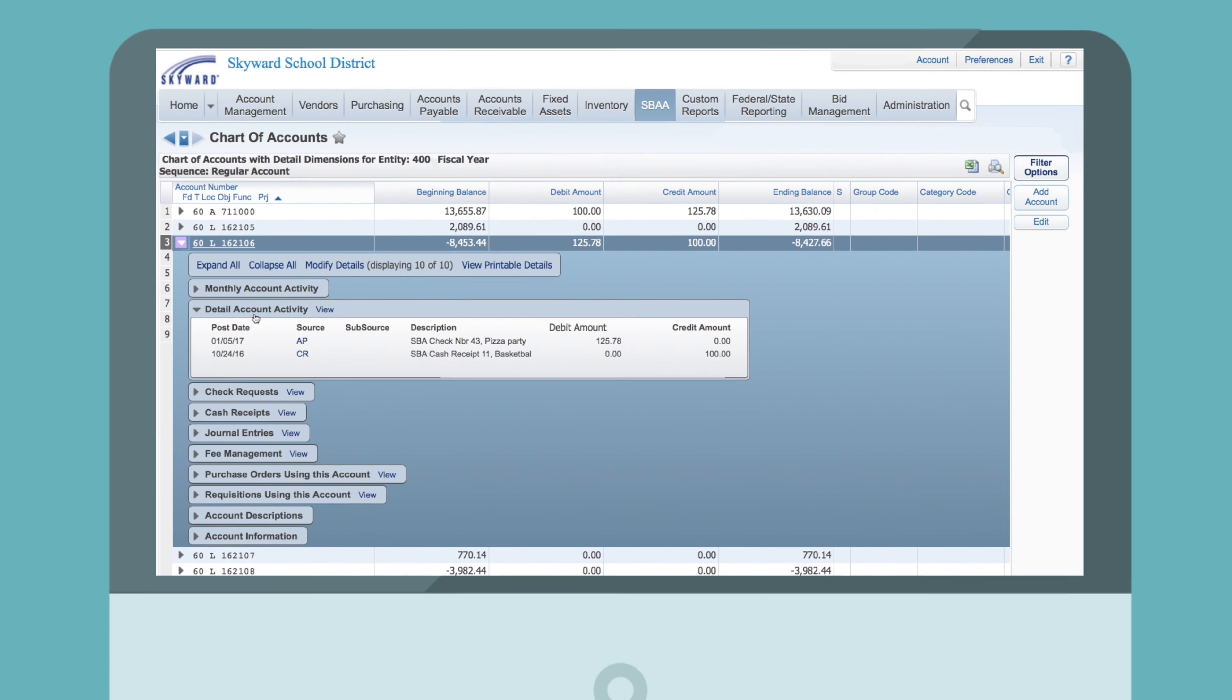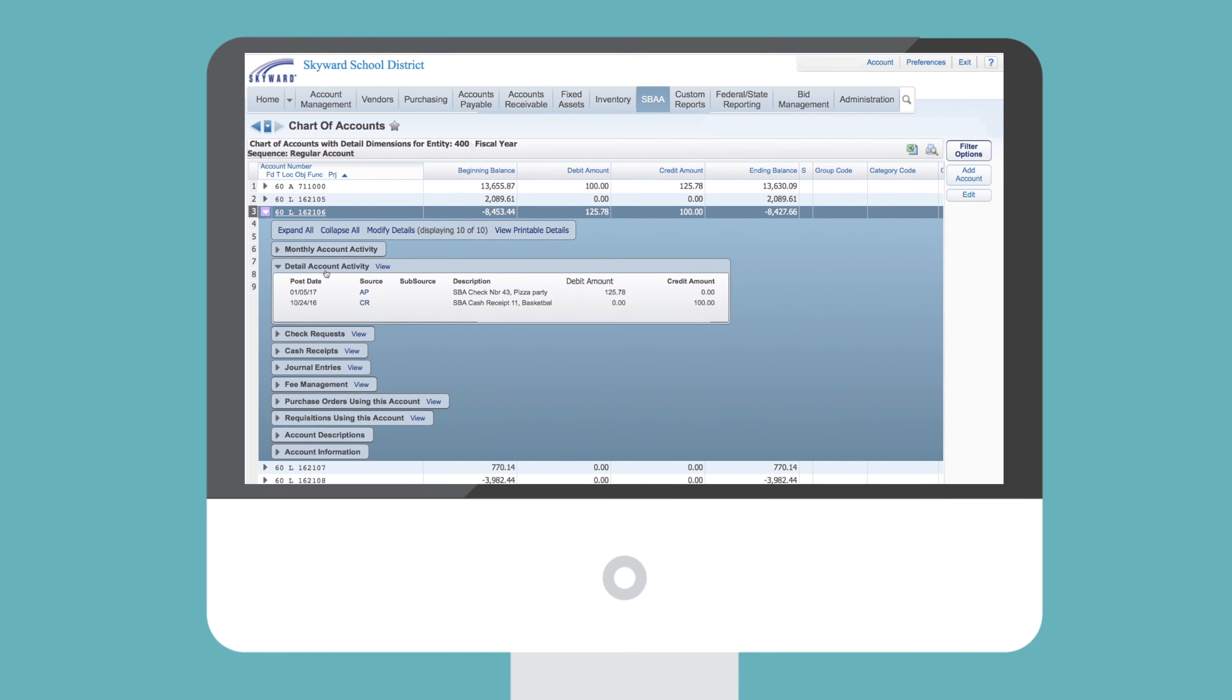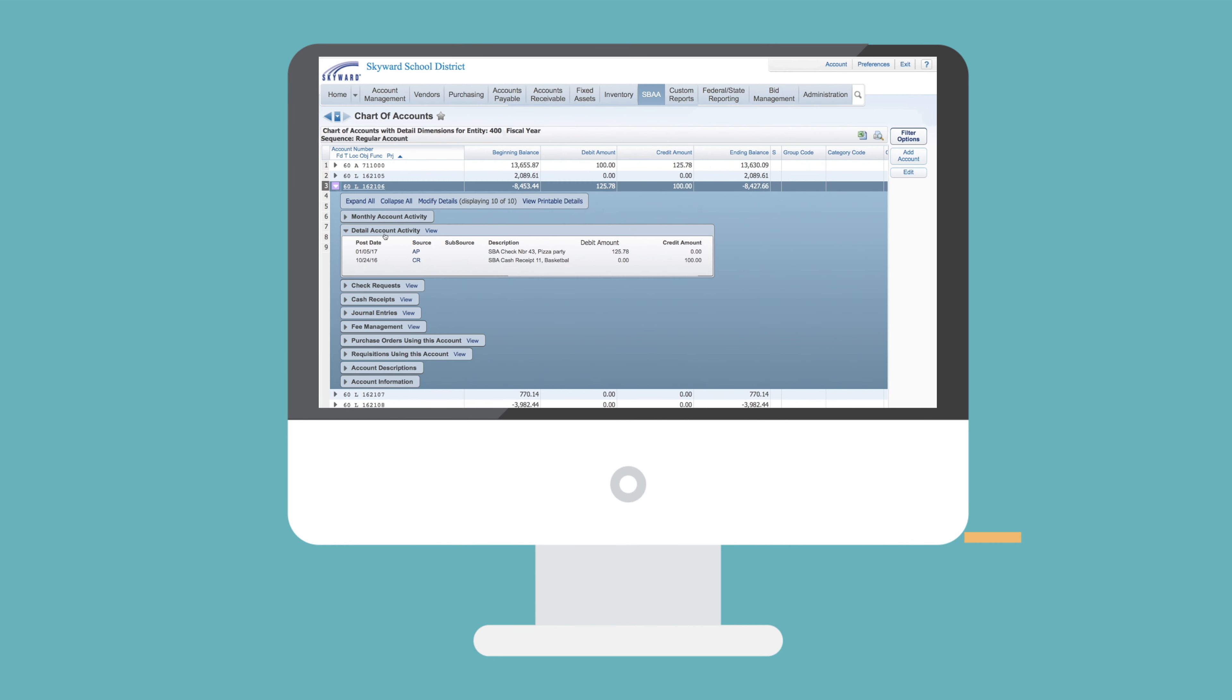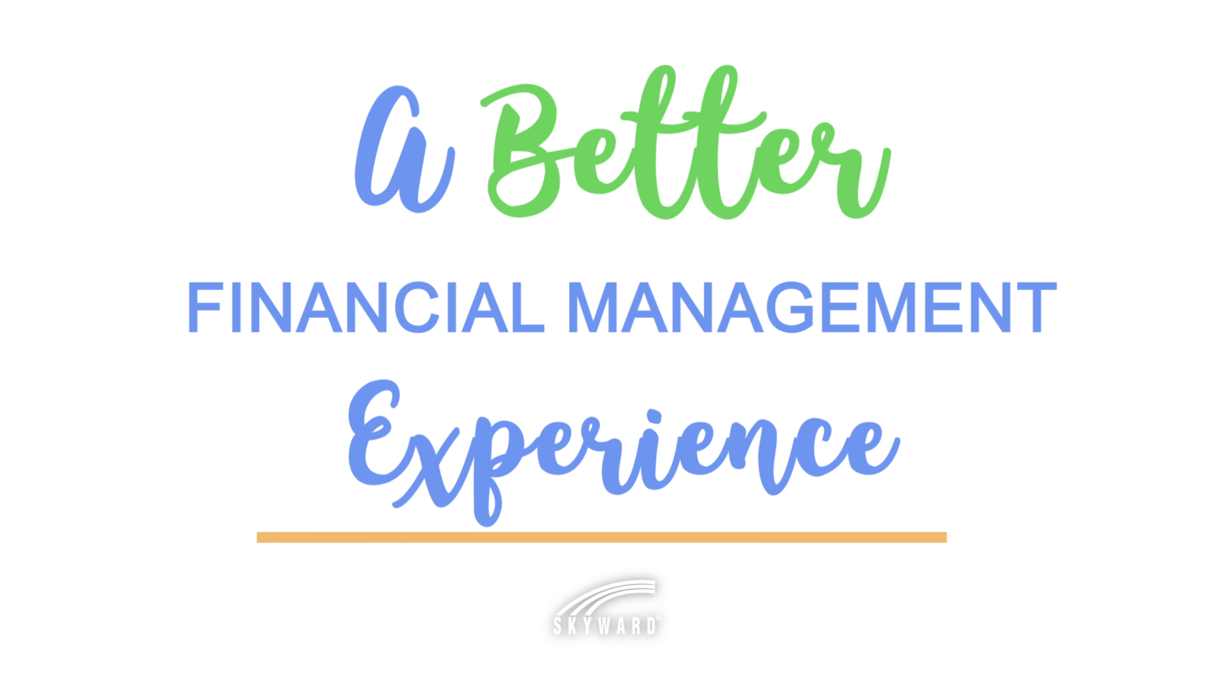This is school-based activity accounting from Skyward. Welcome to a better financial management experience.